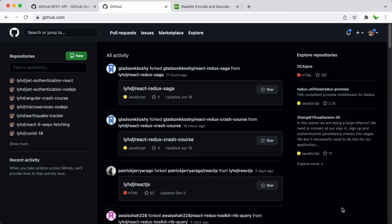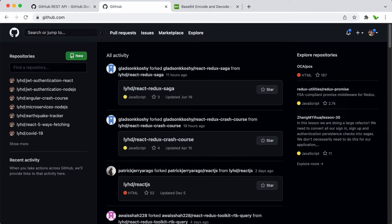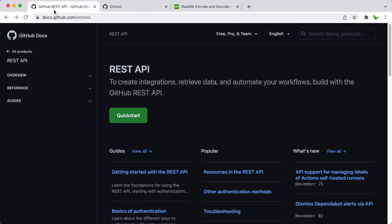Hey guys, welcome back to a new video. In this video I will show you how to create new files on GitHub using Postman via the GitHub API. Let's get started.